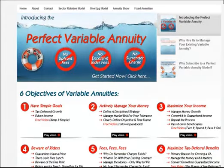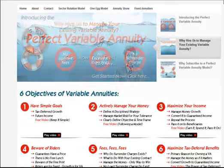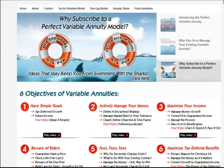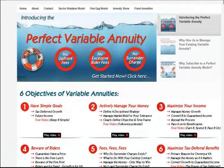I want to set the table straight in the fact that what I'm not talking about is one specific annuity. What I am talking about is how you, an investor, can build the perfect variable annuity that suits your goals, your lifestyle, your objectives, and what you're trying to accomplish. And I think that really, in a nutshell, encapsulates what we're all trying to do when we put money into a variable annuity.